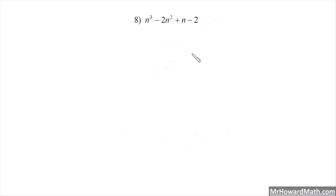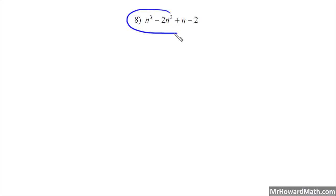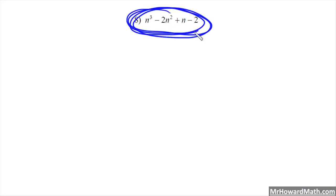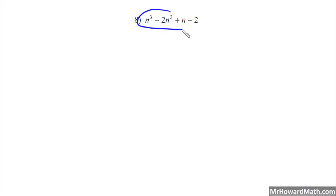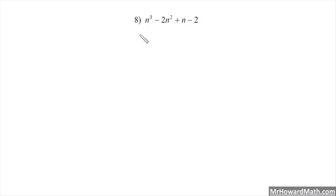Second example: we have n³ minus 2n² plus n minus 2. We always look for a greatest common factor first in the original problem. There is no greatest common factor, so we move on. We see that we have 4 total terms, so our immediate thought is factor by grouping. When we have 4 terms, factor by grouping.